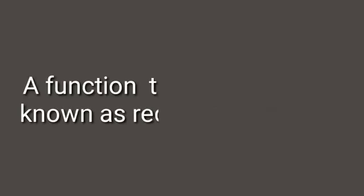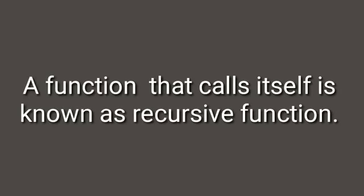In this video we discuss recursion. Recursion means a function that calls itself is known as a recursive function, and this technique is known as recursion.